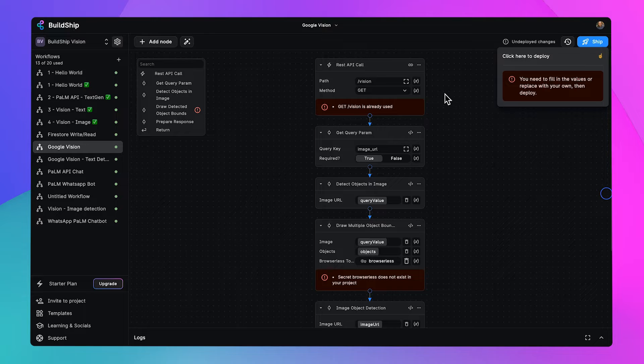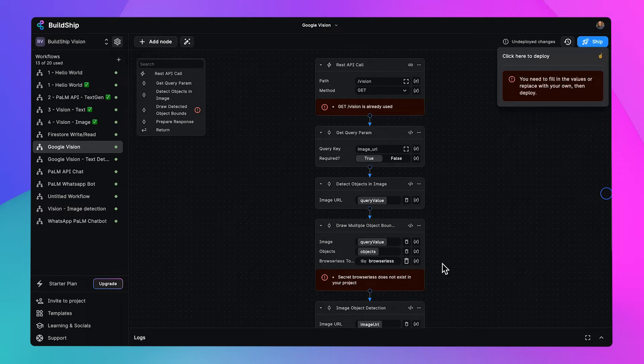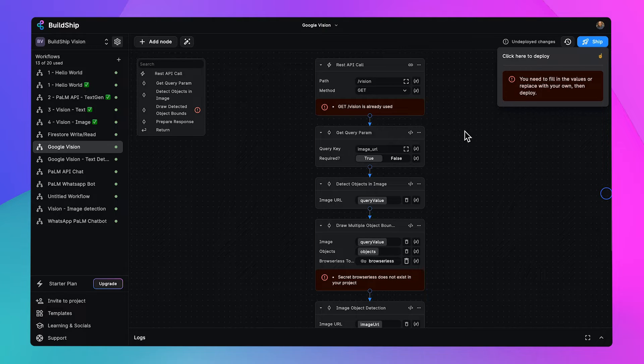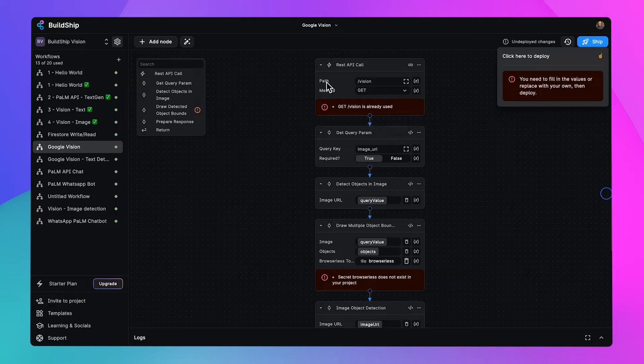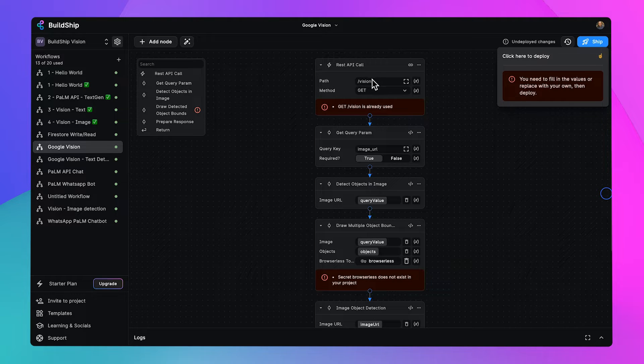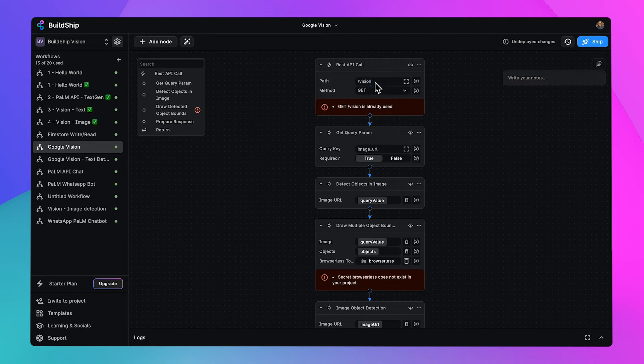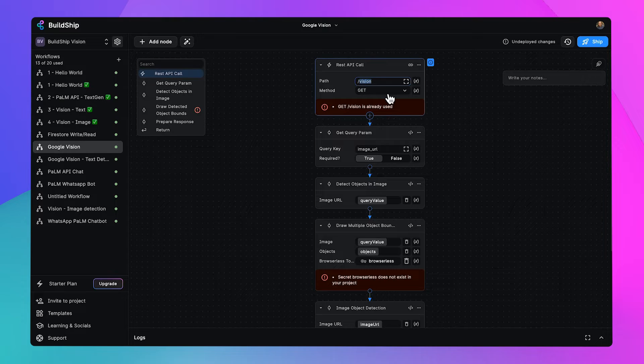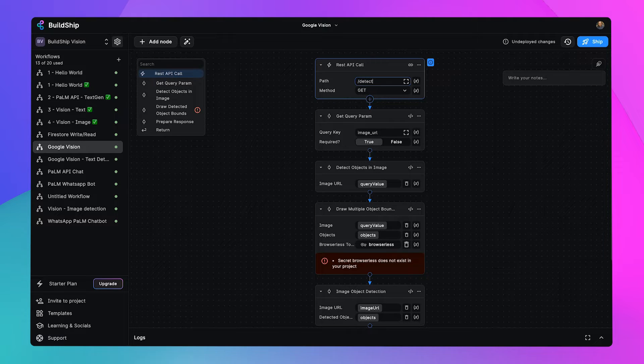So we've got a couple of nodes here. We're going to step through each of these and fix any issues that come up along the way. Starting up here, we've got our trigger. It's a GET request with the path Vision. Now we're going to use a different name here. We're going to call this detect objects.